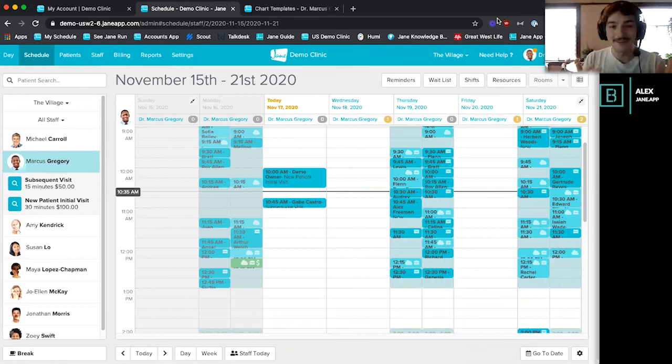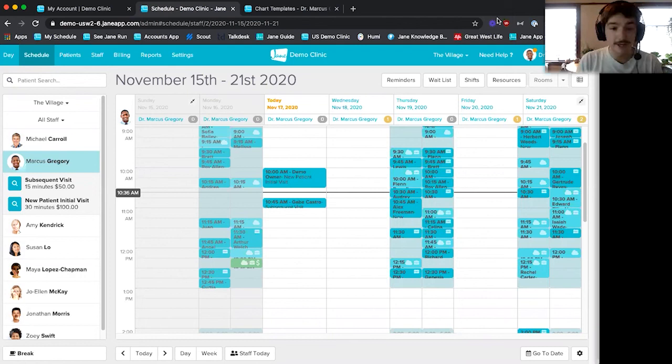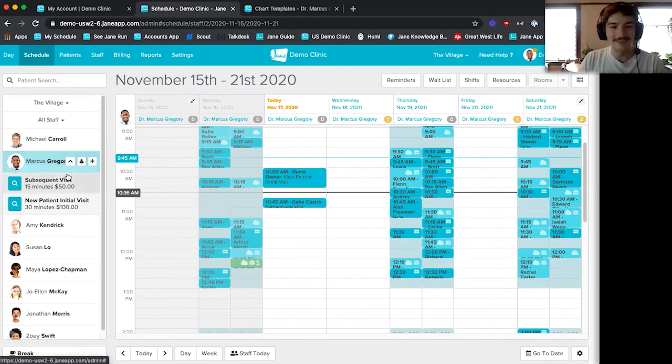We're going to be playing around on the Jane demo clinic today, just to give you an idea of what Jane would look like in a populated environment with patients and treatments already booked. I'm going to be playing with Marcus Gregory, our resident chiropractor on the demo clinic. You can come into our demo clinic and play around to get hands-on with Jane before you even try it.